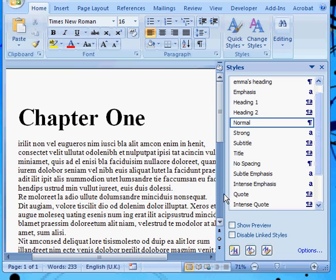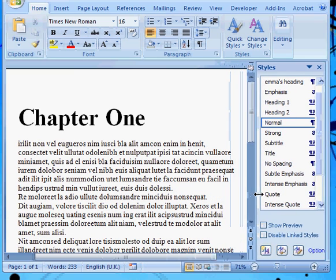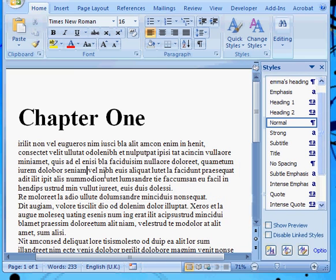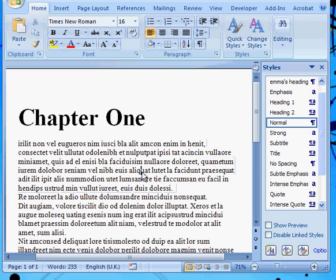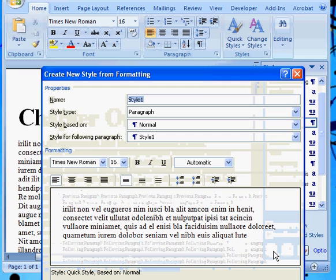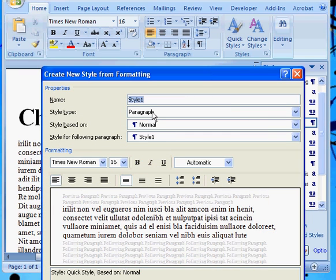Now this body text looks OK but I'd like to spice it up a little bit. So I'm not going to apply local formatting this time — I'm going to create a new style. It's going to be called Emma's body text — actually, just Emma's text.